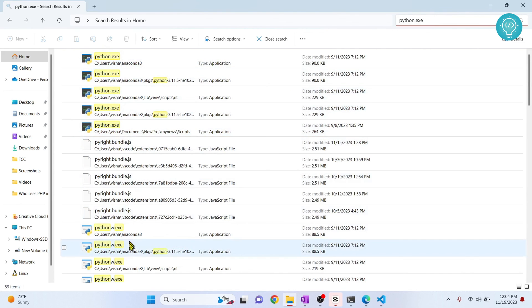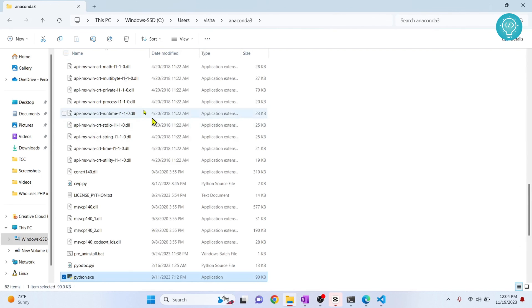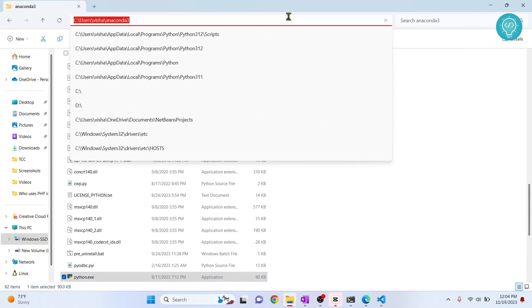Now you can just right click on this and click open file location. You can copy this.